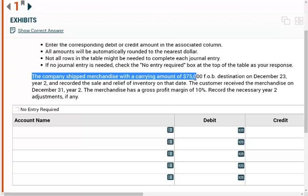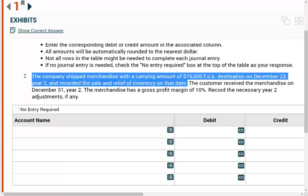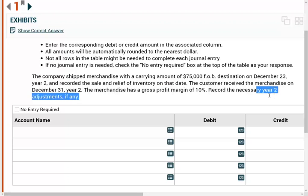The company shipped merchandise with a carrying amount of $75,000 FOB destination on December 23rd, year two, and recorded the sale and the relief of inventory on that date. The customer received the merchandise on December 31st, year two. The merchandise has a gross profit margin of 10%. Record the necessary year two adjustment, if any.